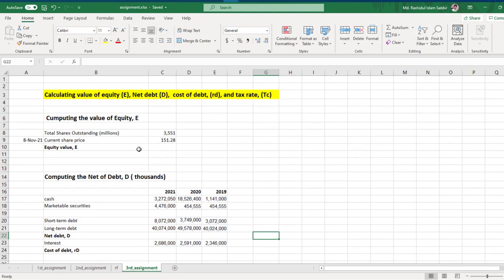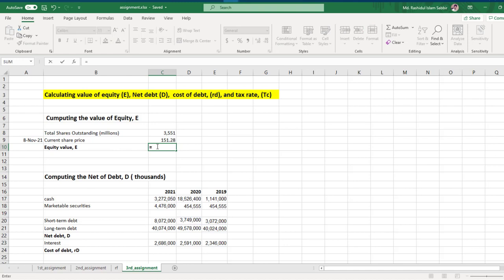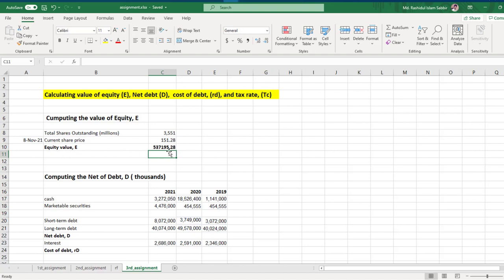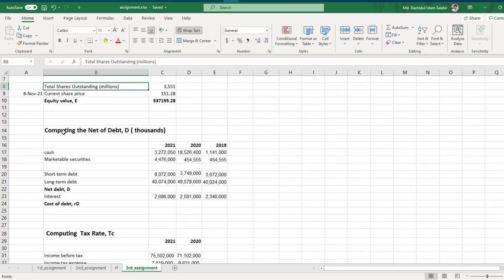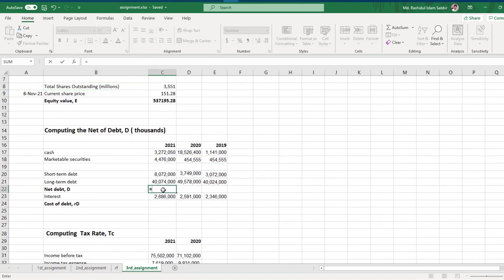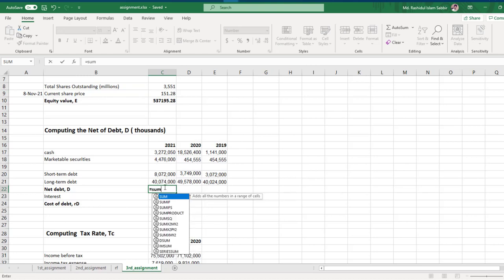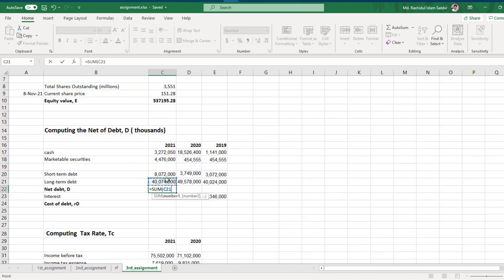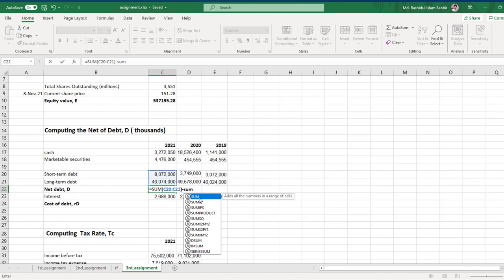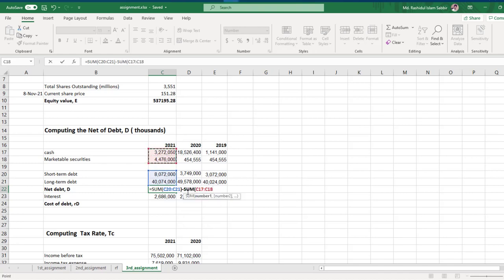Let's go back to the worksheet. For equity value, you need to multiply outstanding shares by the current share price. This gives your value of equity in millions.